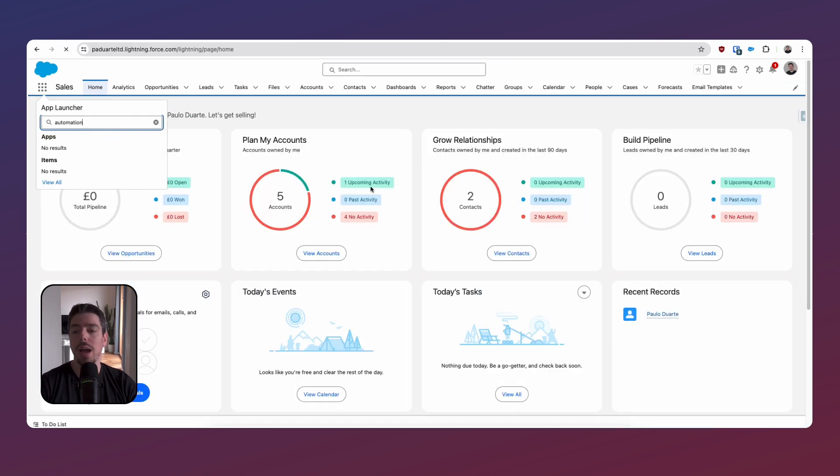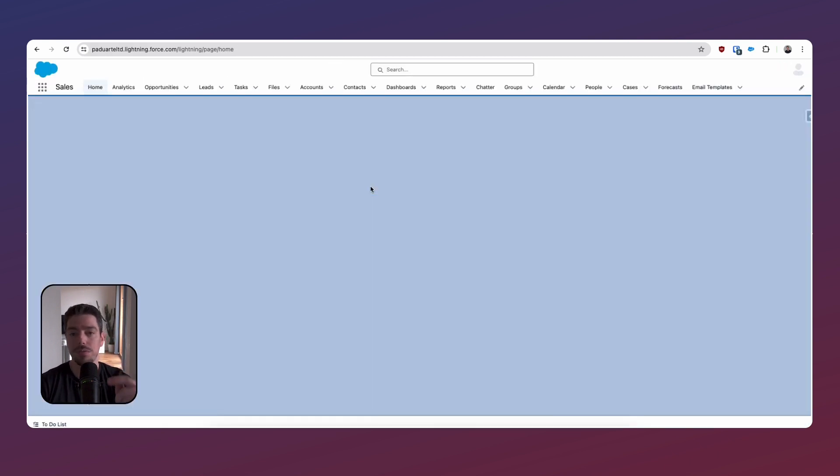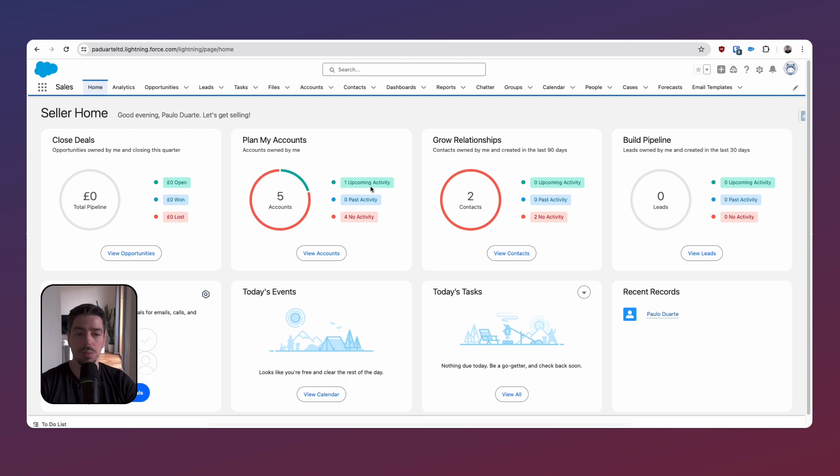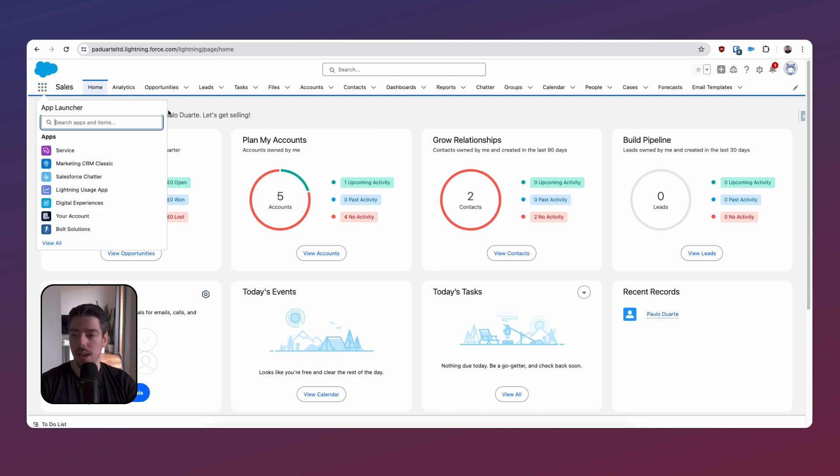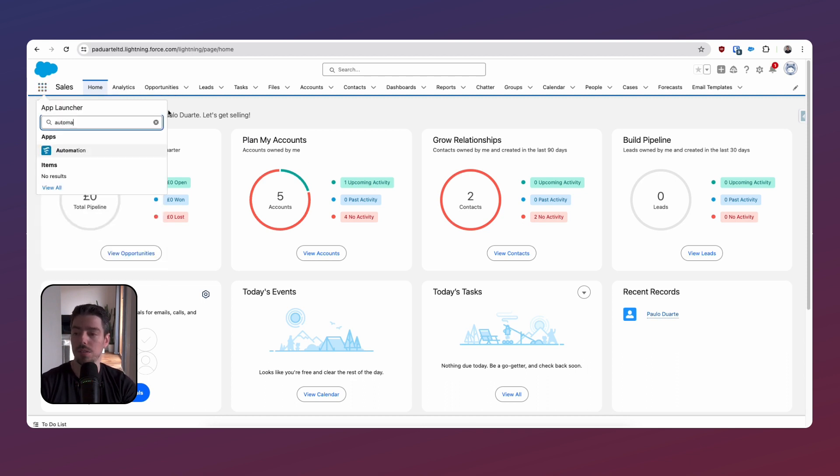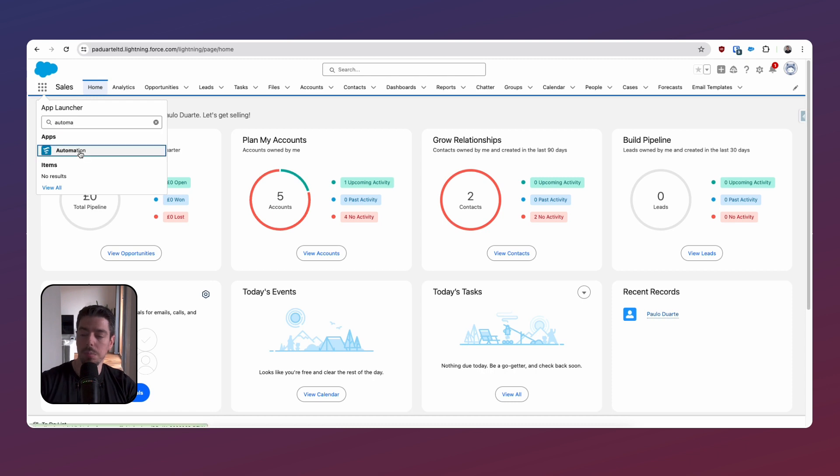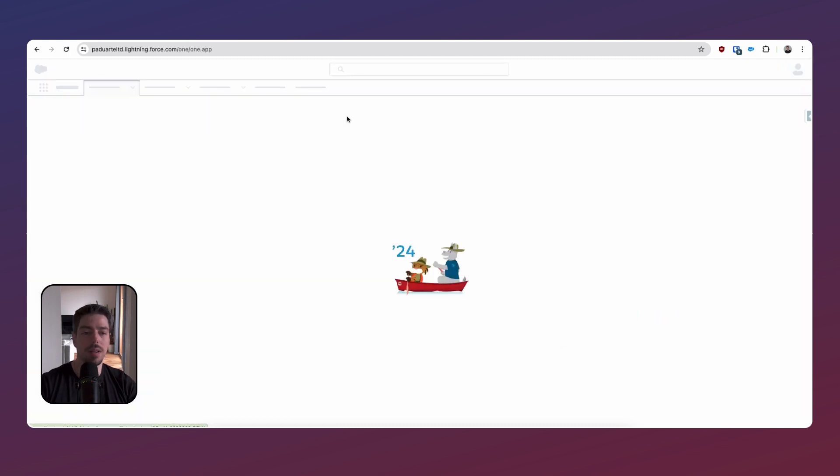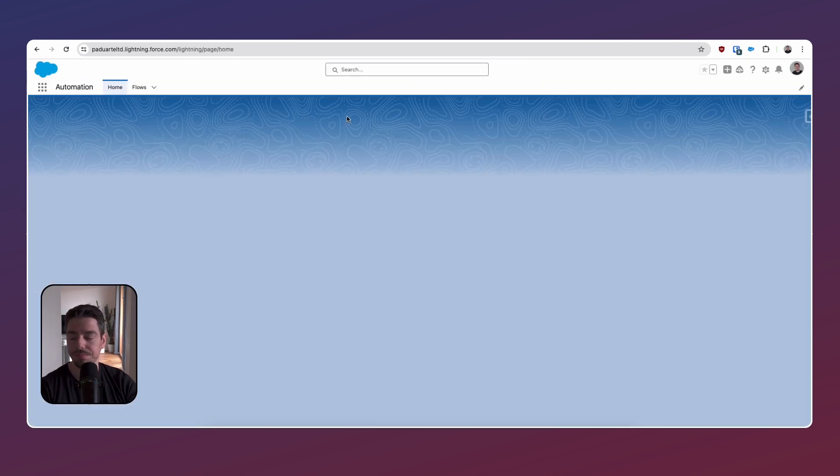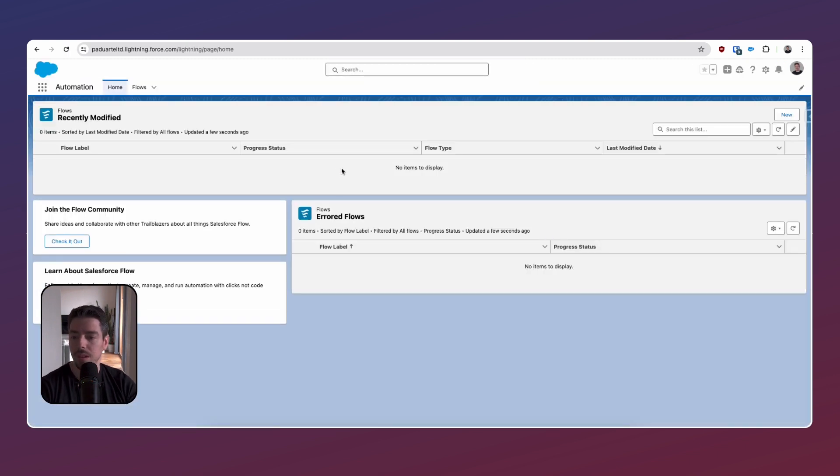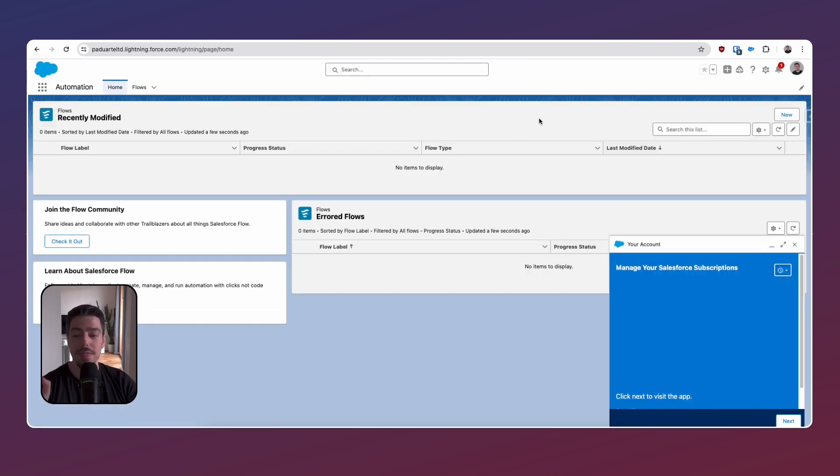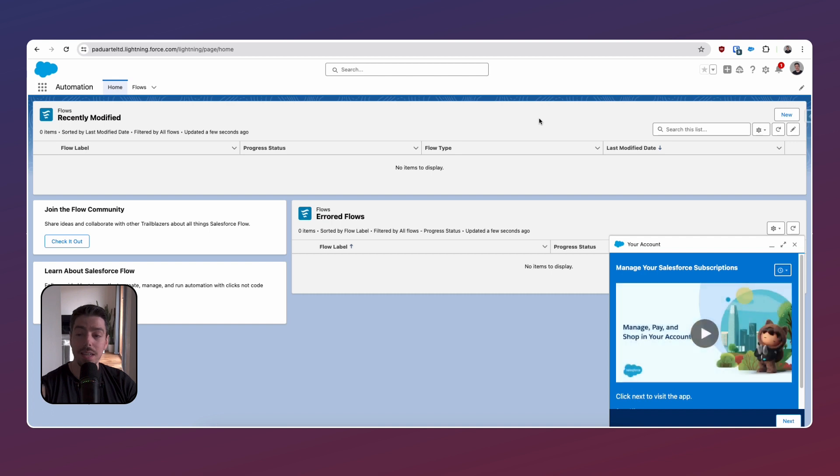Cool. Now, if we go back to the front end, we'll do a quick refresh and then we'll search for automation again. Here's our app. That was quick. I like that.